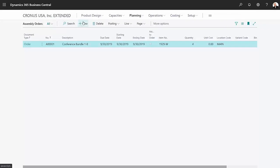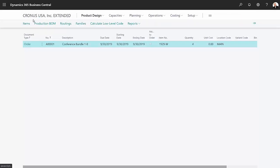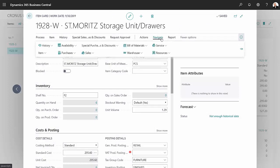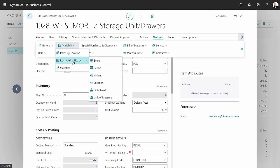Let's go back and look at that item. Here's the item card that we were just on. From here I want to navigate and go to availability, and I'm gonna go down to item availability by location.